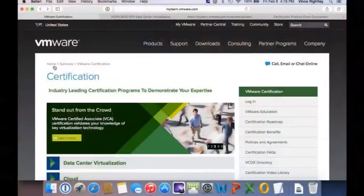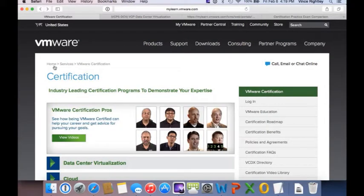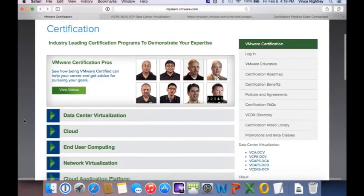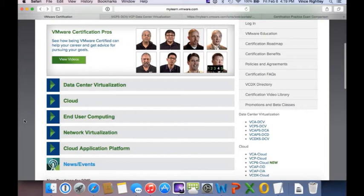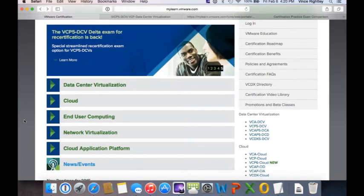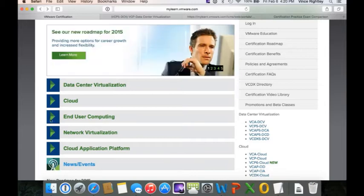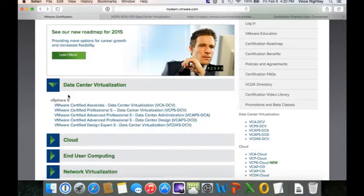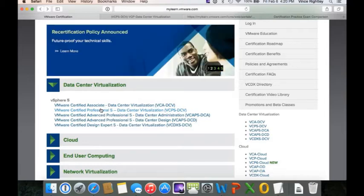Inside of each of those certifications, there are several different tracks that you can choose as well — things such as data center virtualization, cloud, end user computing, network, as well as application platform. What I wanted to go into more detail on today is the VCP for data center virtualization.